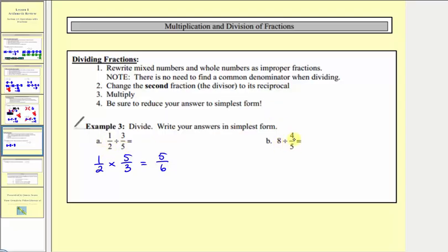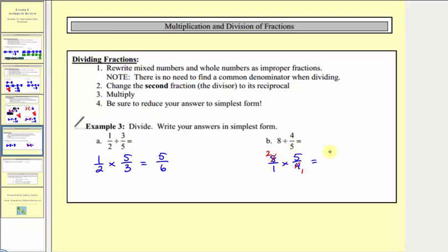Next we have eight divided by four-fifths. We'll first write eight as an improper fraction — eight over one — and then multiply by the reciprocal of four-fifths, which is five-fourths. Before multiplying, we can simplify: eight and four share a common factor of four — one four in four and two fours in eight. Now we multiply: two times five equals ten, and one times one equals one. Ten over one equals ten. So eight divided by four-fifths tells us there are ten four-fifths in eight.